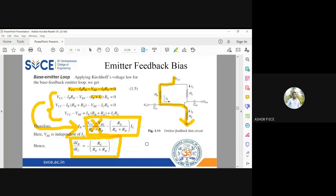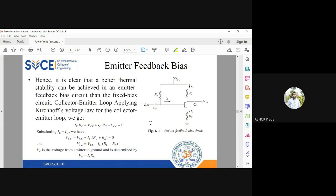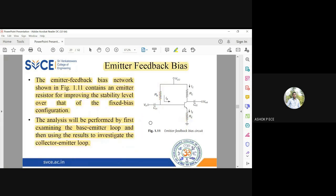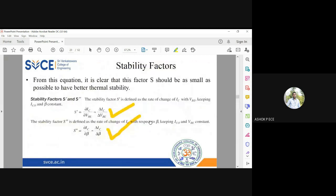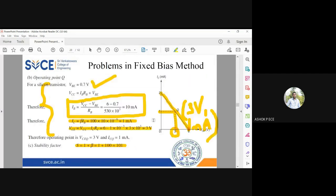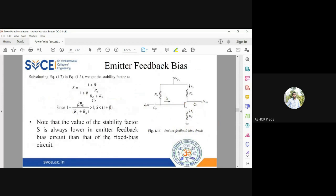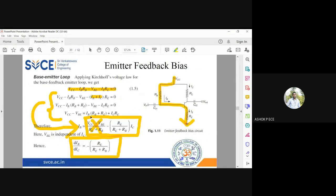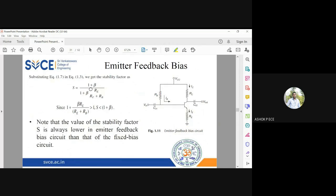Only the second term remains, so dIb/dIc = −Re/(Re + Rb). Now go back to the stability factor equation: S = (1 + β) / (1 − β·(dIb/dIc)). Substituting — there is a minus sign so it becomes plus — giving: S = (1 + β) / (1 + β·Re/(Re + Rb)). This is your stability factor equation.